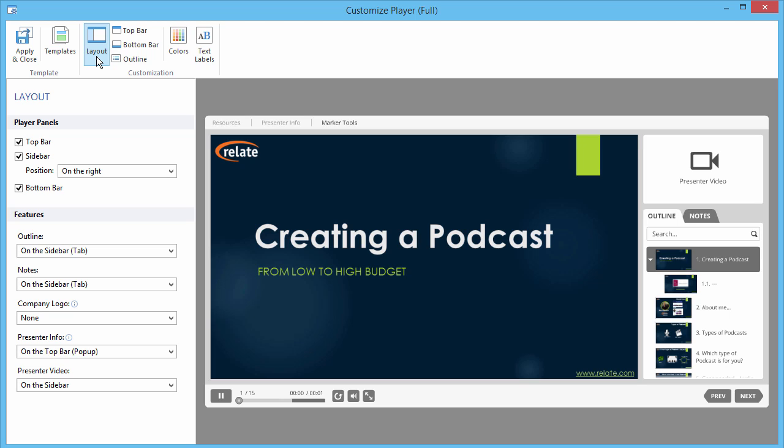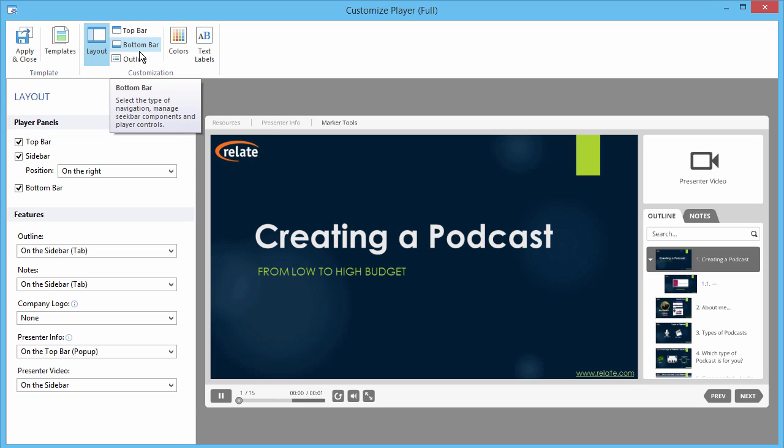Here, you can choose all the features of your player, and also configure options for the top bar, bottom bar, and outline.